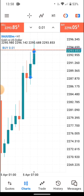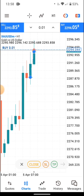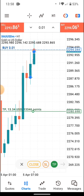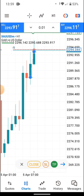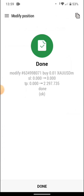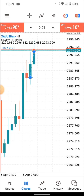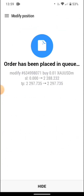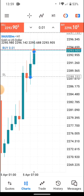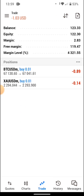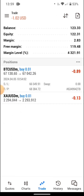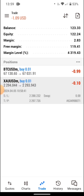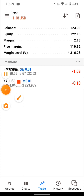To set take profit on the gold trade, press the entry line, select TP, move it up, then press the blue line and press Modify. To set stop loss, press SL, draw the line, and press Modify. You can see the take profit and stop loss levels are now set. If you tap the trade again, you can see take profit and stop loss displayed.